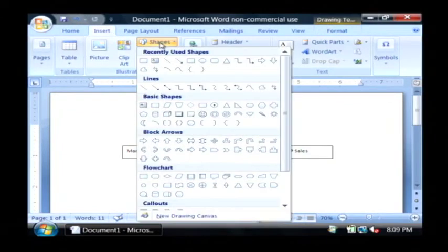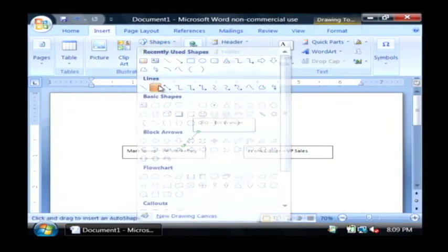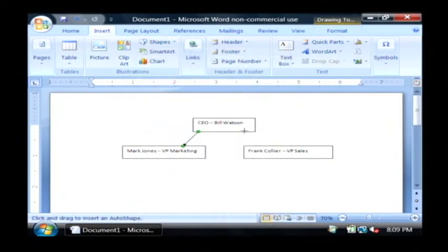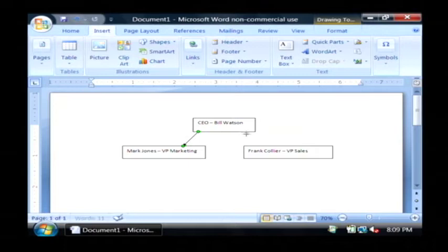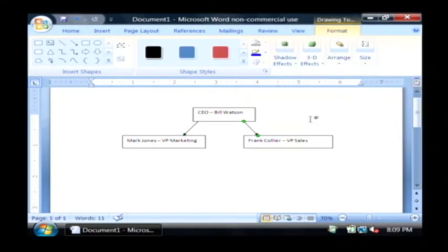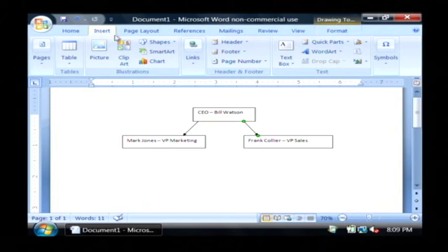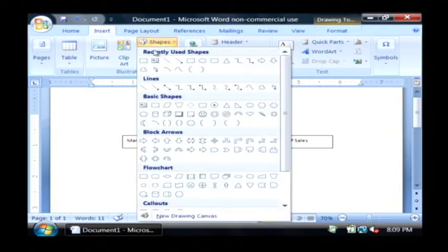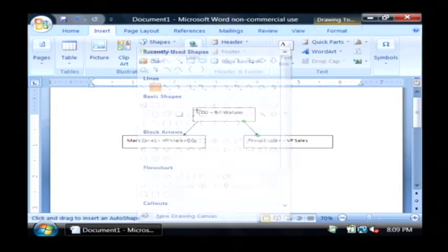I'm going to insert shapes, another arrow going from my CEO to my VP of Sales. Now you can repeat this as many times as possible, or as you need.